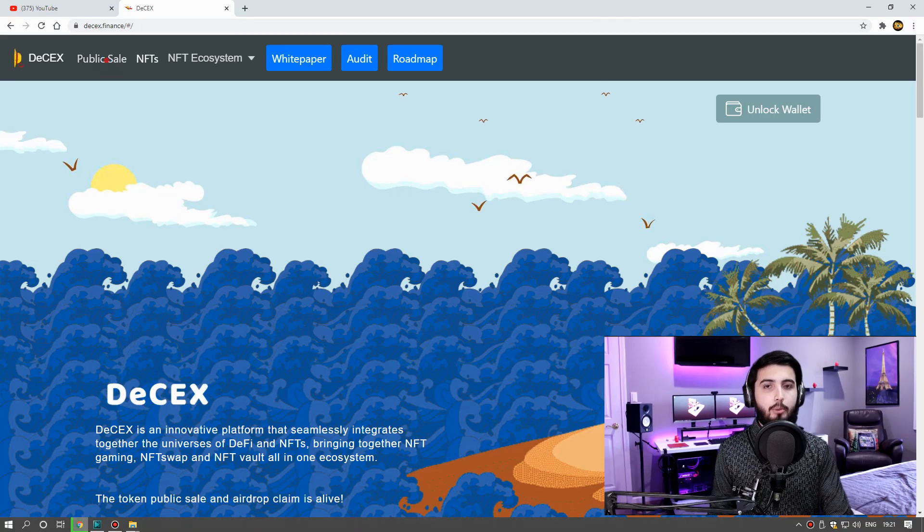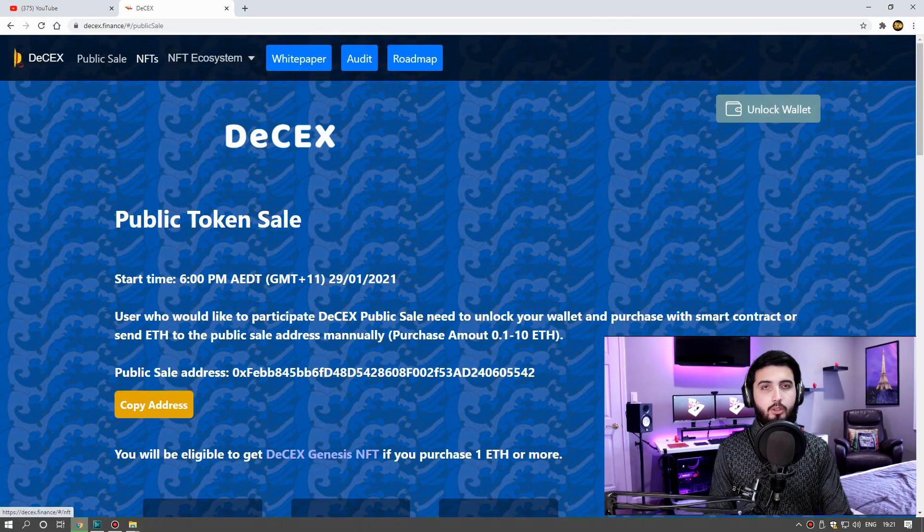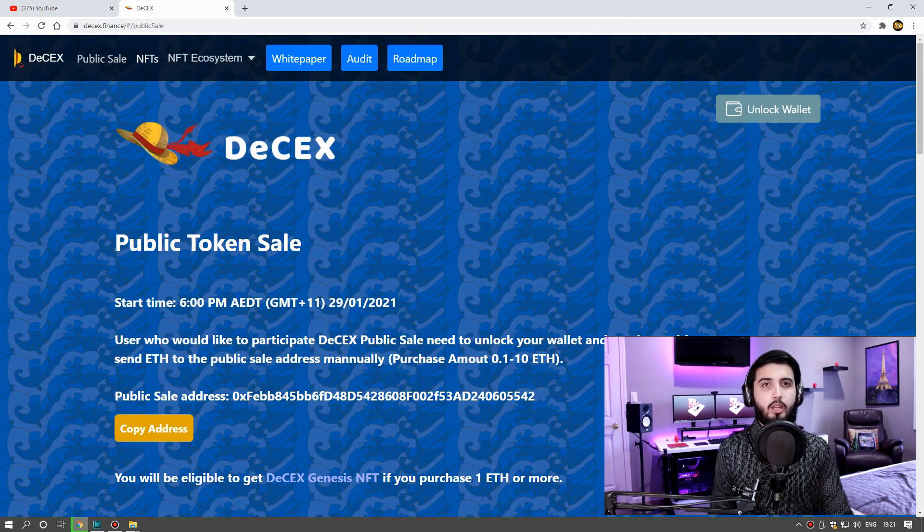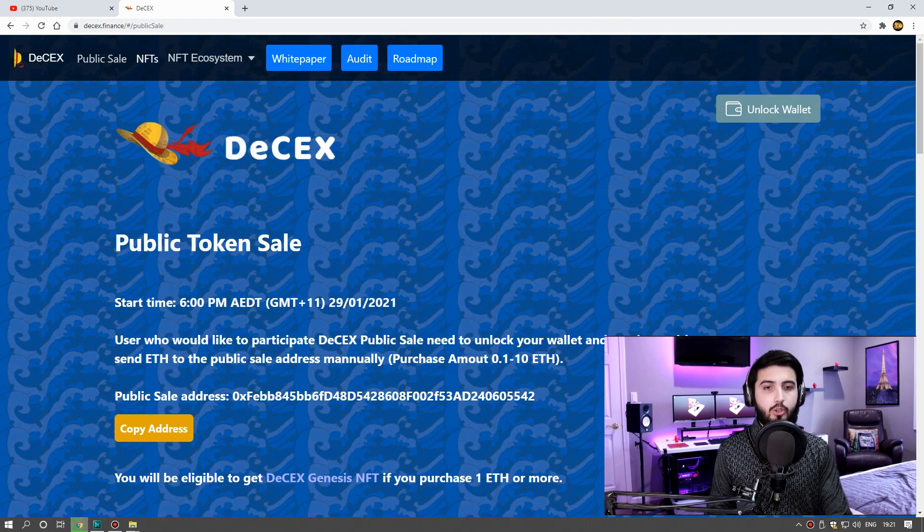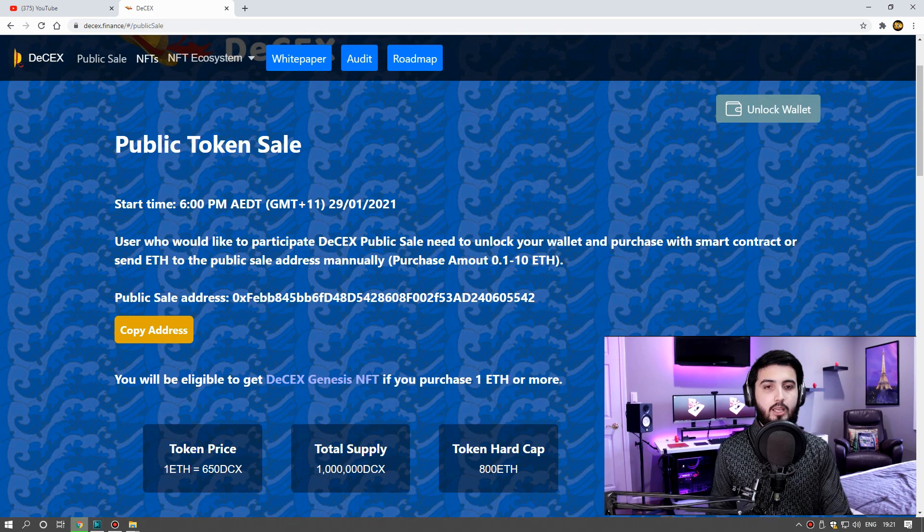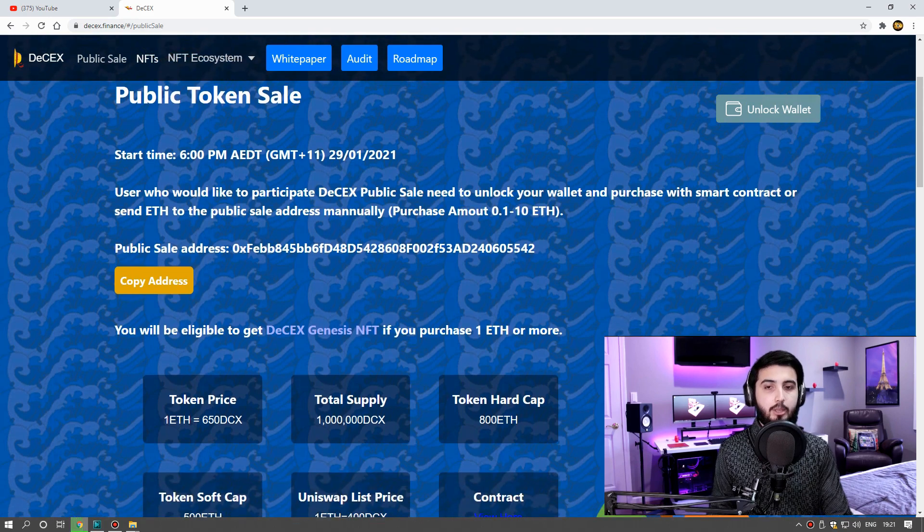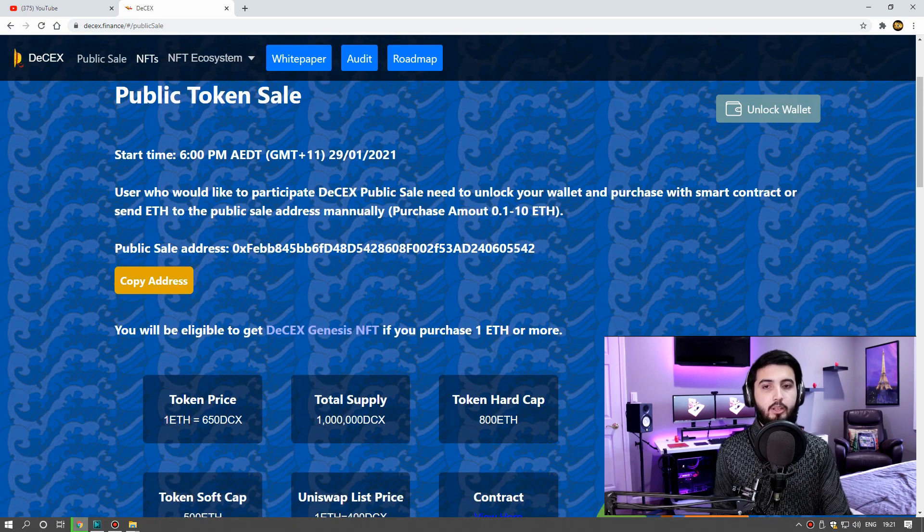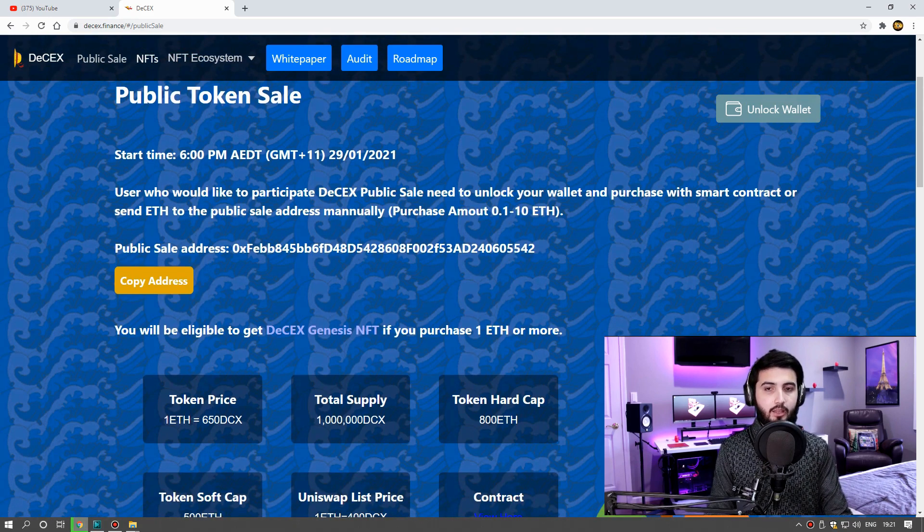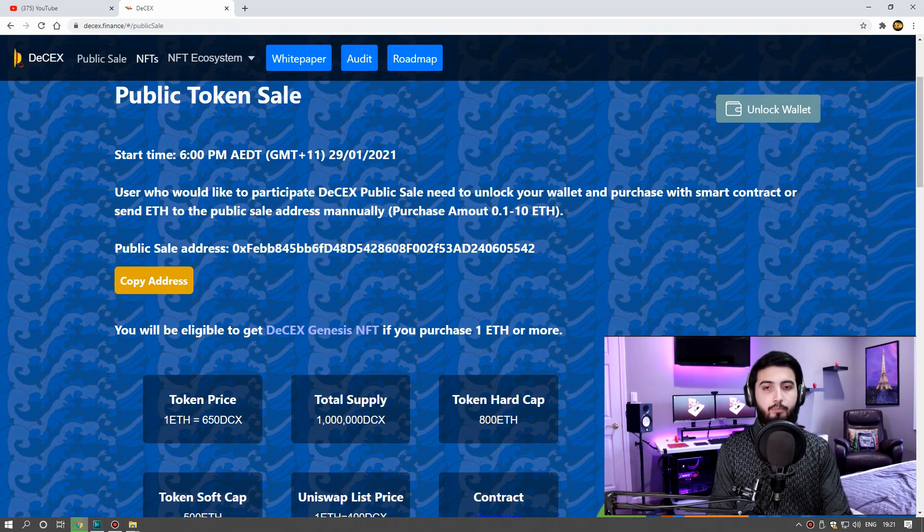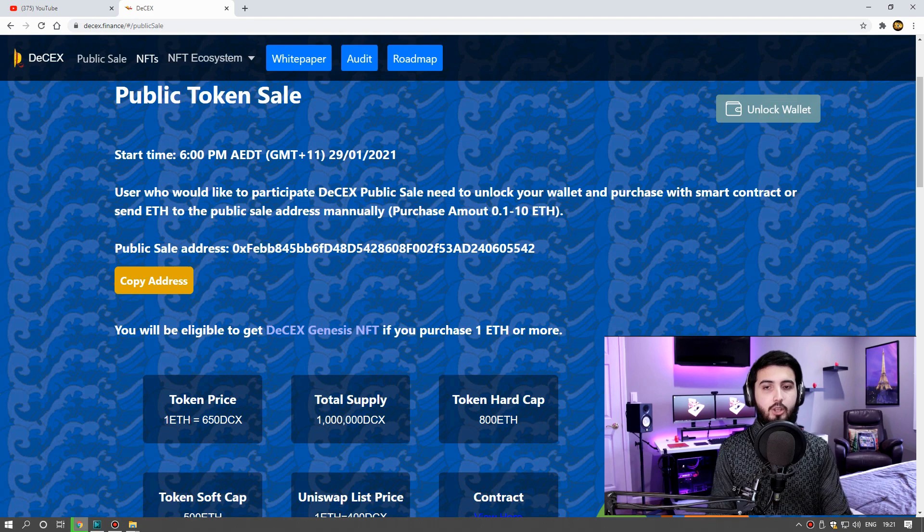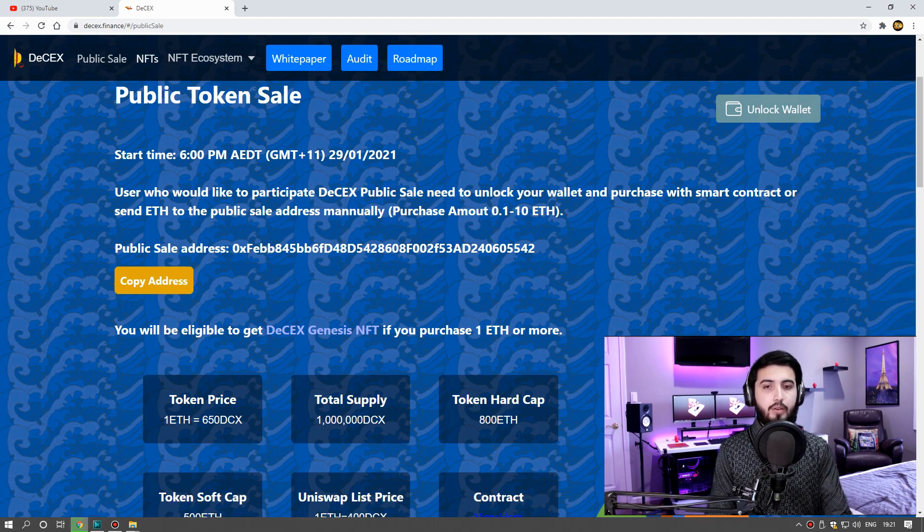So guys, how does this project work? What are the super priorities? We'll talk about all of them. First I want to talk about the pre-sale. D6 public sale will start at 29 January 2021, 6 PM AEDT GMT+11. Supply is 450,000 DCX. Price of one Ethereum is 650 DCX. Hard cap is 800 Ethereum, soft cap is 500 Ethereum. Uniswap list price: one Ethereum equals 400 DCX.